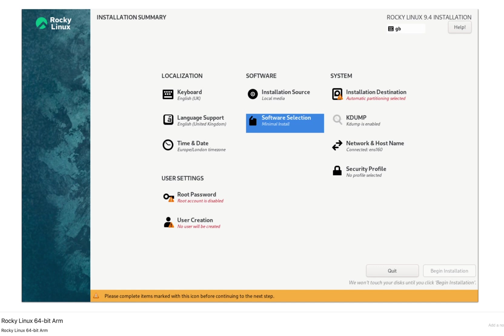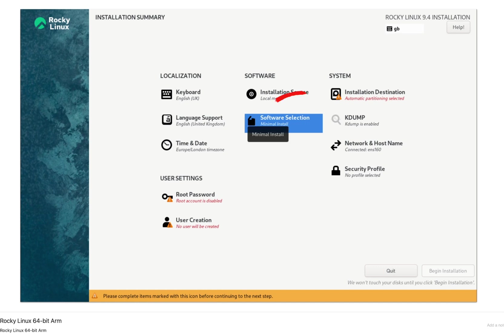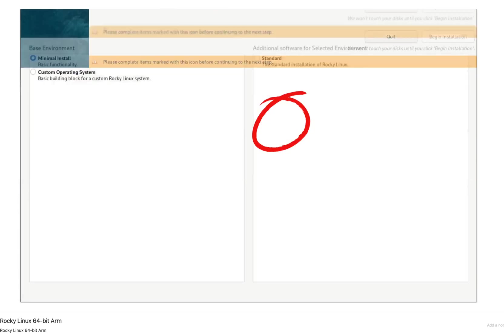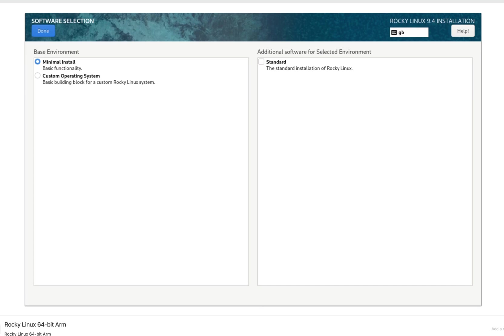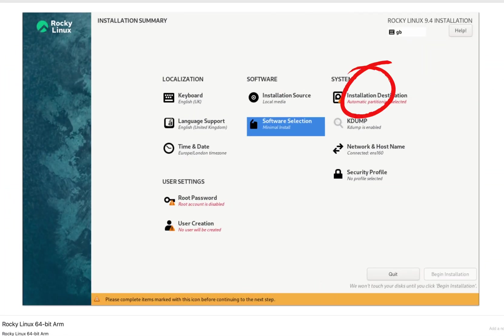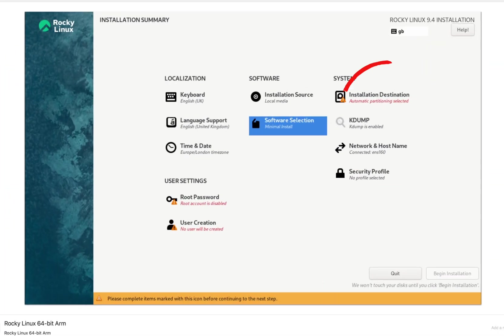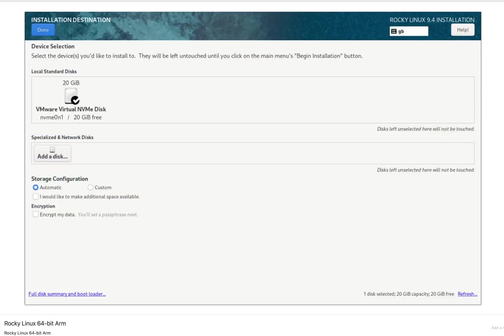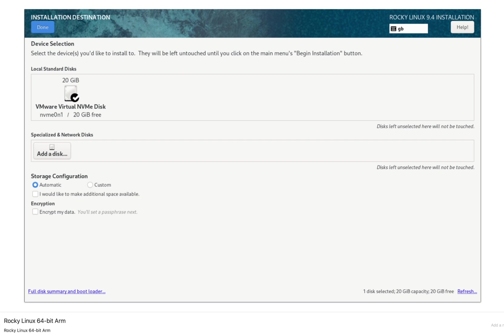Select software selection. Since I have used minimal ISO here, it only has few options available, but if you have used DVD ISO or boot ISO, then you might see other options here. Server with GUI provides a graphical desktop environment, while minimal install is a text-based installation for experienced users. I will just choose minimal install for this demo and click done. Installation destination: select the disk where Rocky Linux will be installed. It should be preselected by default. Click done.